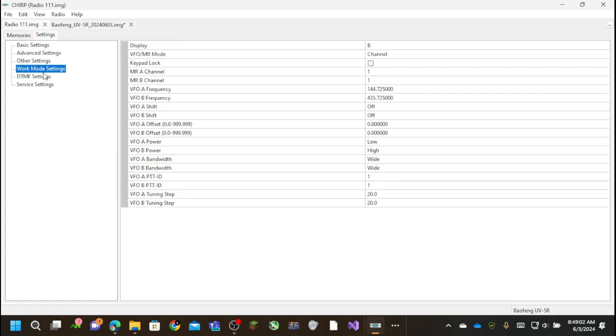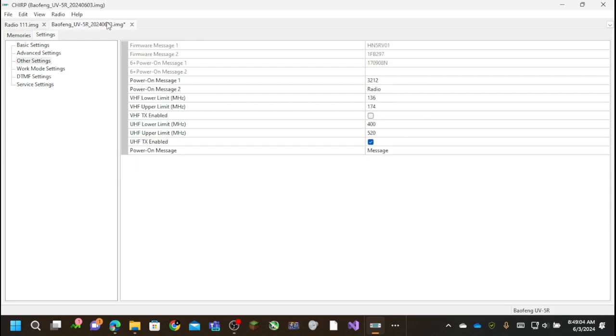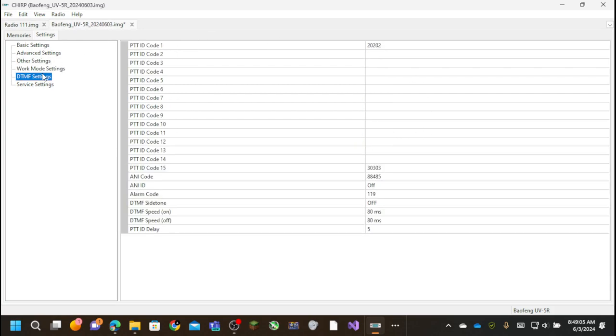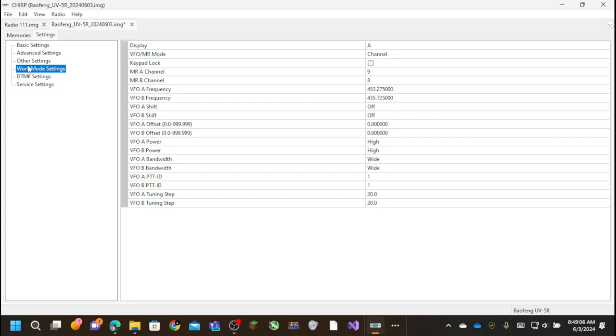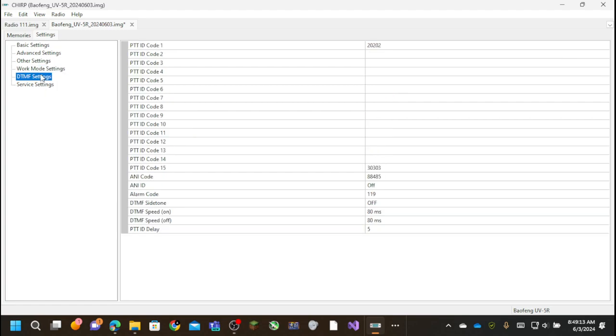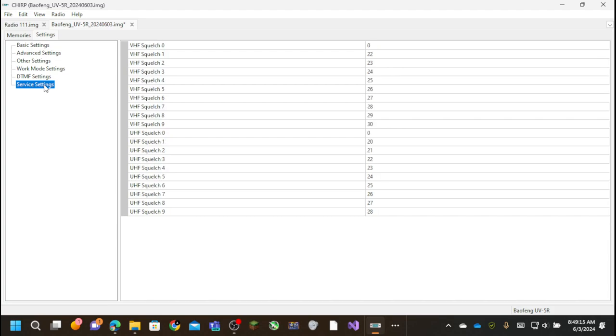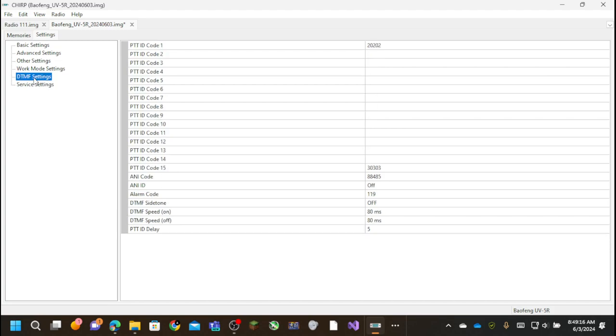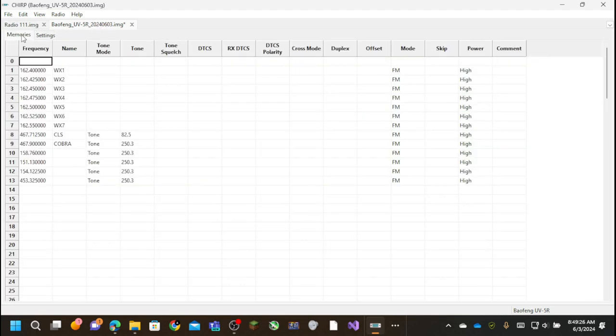And I can set if I want my power on message to display a message or if I want to display the full lamp test or whatever. So at work mode, this is what it's currently set to. Service settings. DTMF settings. Etcetera.